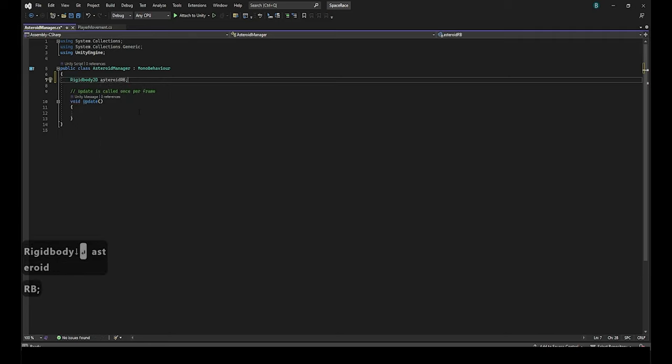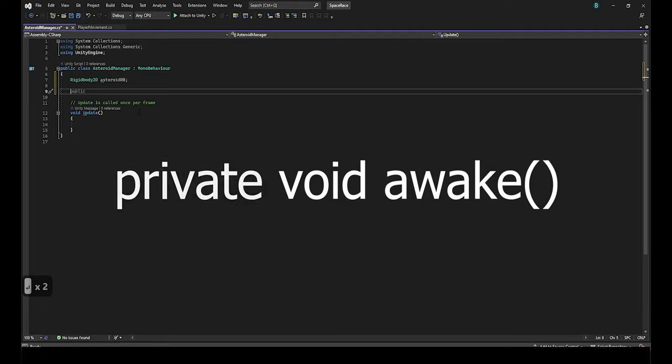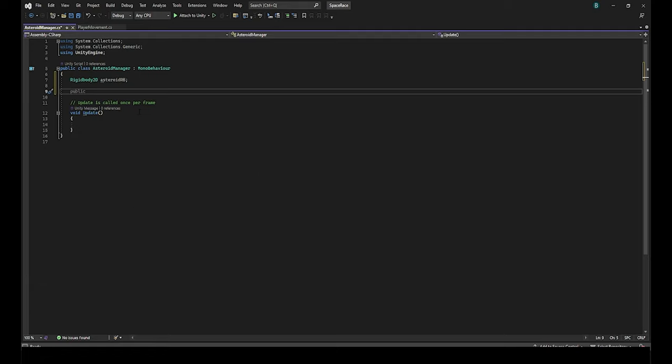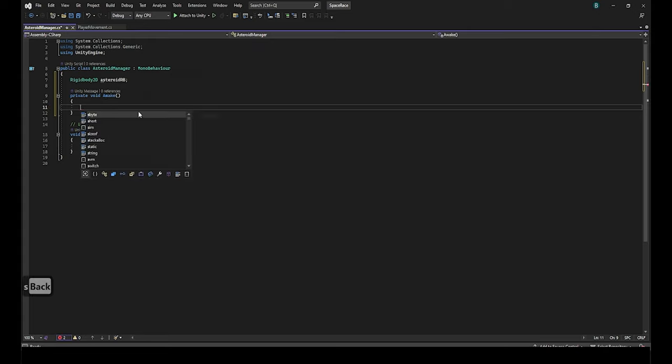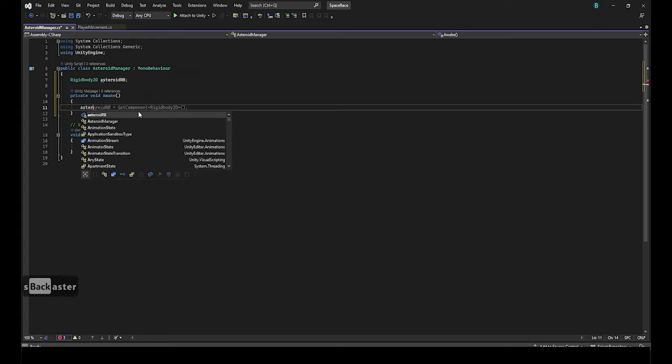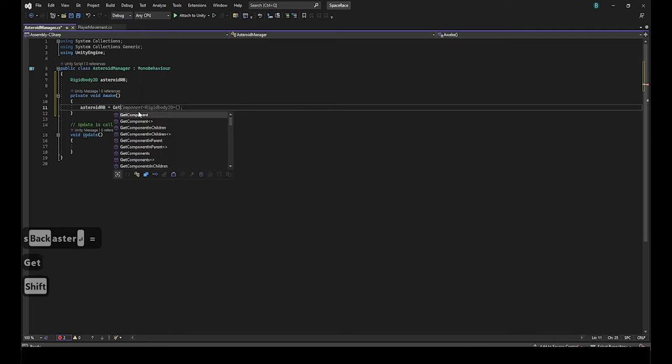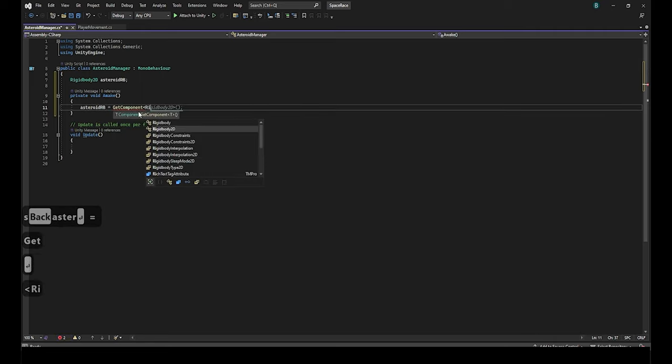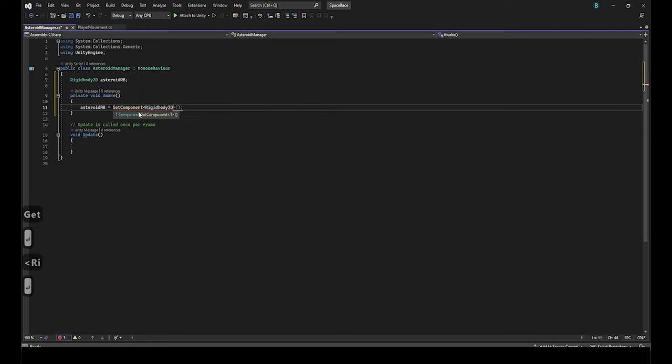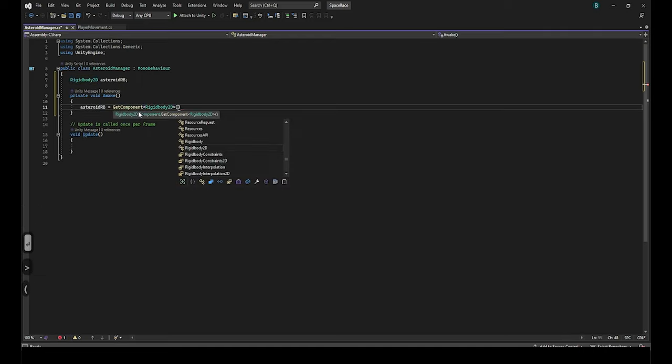We now need to write the awake function. Similar to references we don't need to write private in front of the void awake portion. The same functionality of private and public for the references also applies to functions in a C-sharp script. Now in the awake function we will do what we did to grab the player rigidbody by writing asteroid rb equals get component arrow brackets rigidbody2d parentheses.